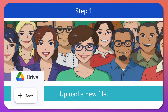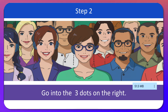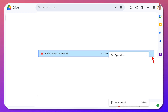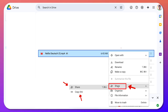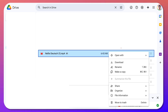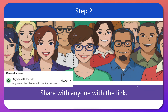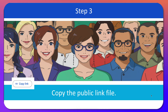Next, go into the three dots on the right — this is what it will look like. Click the three dots on the right and then go into Share. Then choose 'anyone with the link' to make sure that it's public.